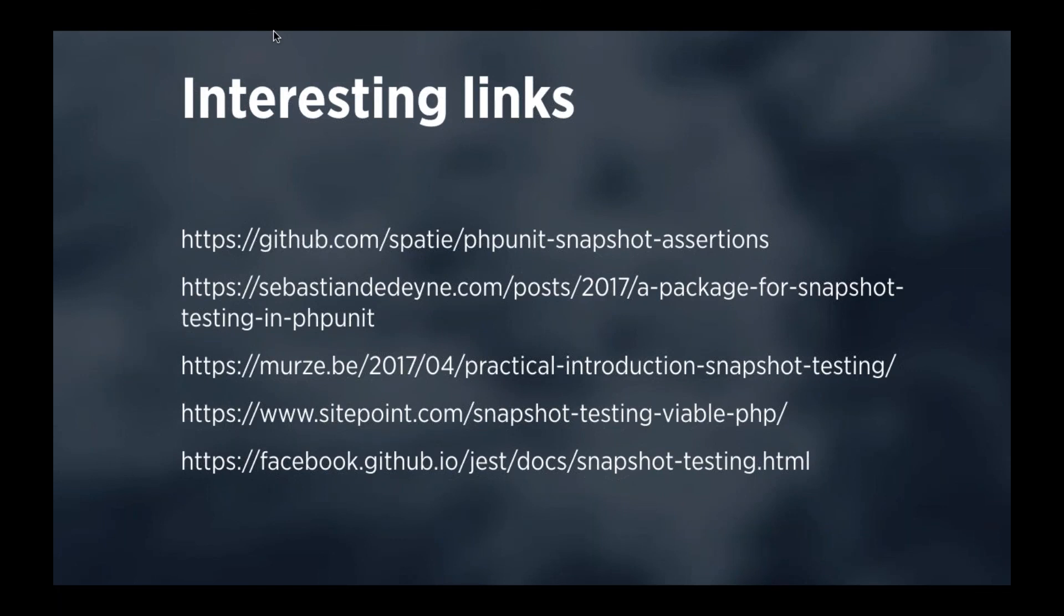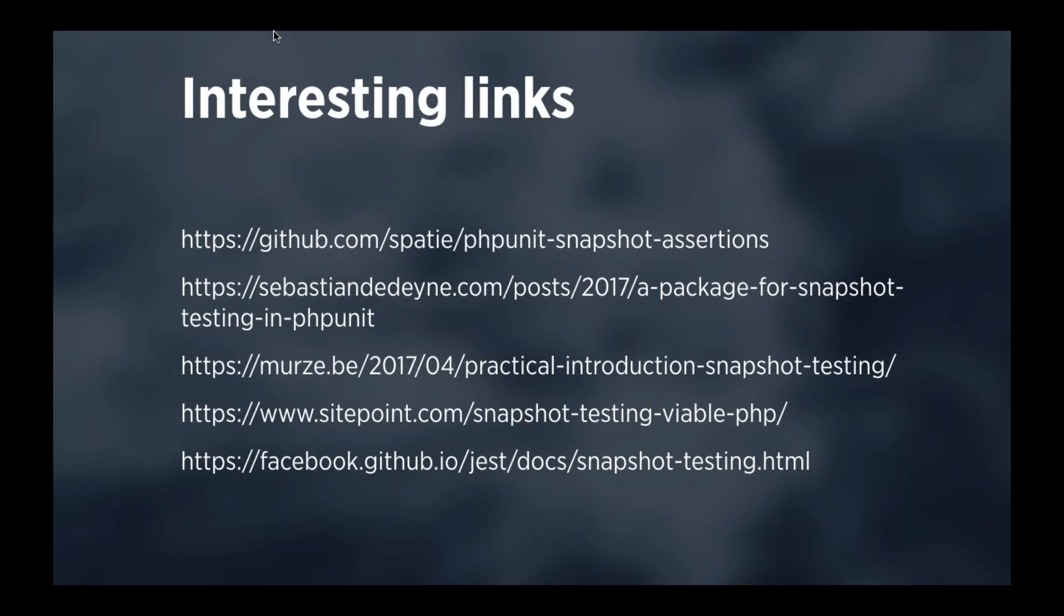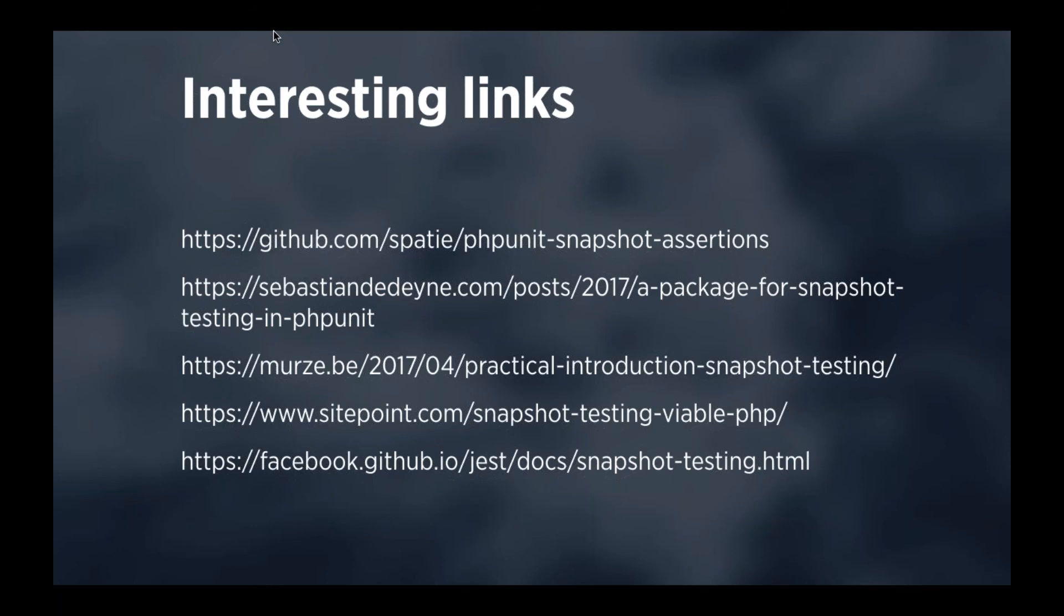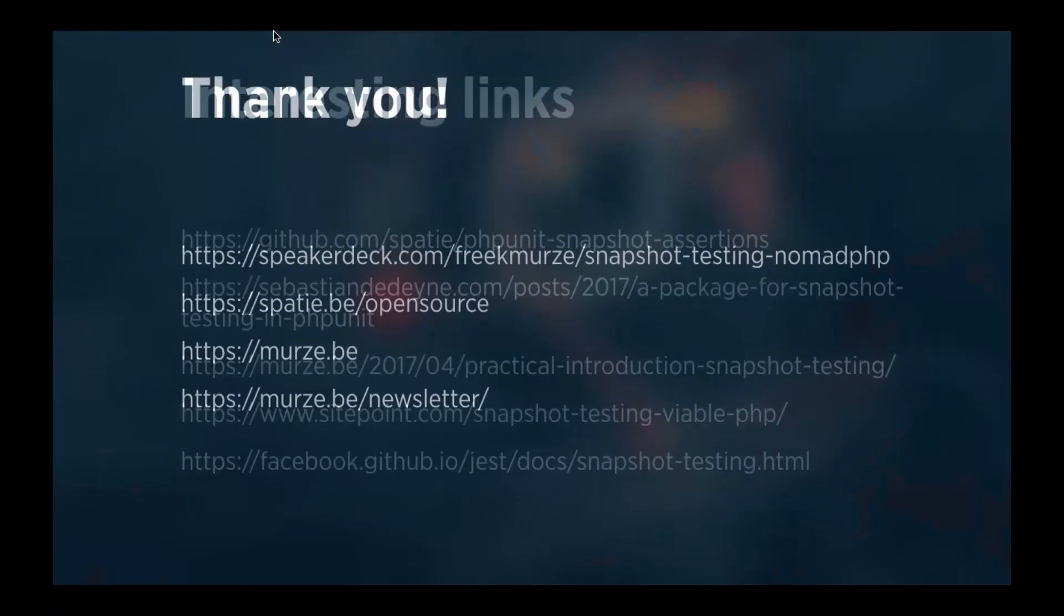There is a blog post, my colleague Sebastian wrote about the package, he's actually also the author of the package. The third link is a link to my own blog, where I recorded a little video where I go through using our snapshot package in another package where I update the test. The fourth link is an excellent blog post on SitePoint, where there's more information about snapshot testing, about the history, and a few nice use cases. And if you want to know where we got our inspiration from, just head over to the Jest documentation. It contains a good description of why Facebook started with snapshot testing.